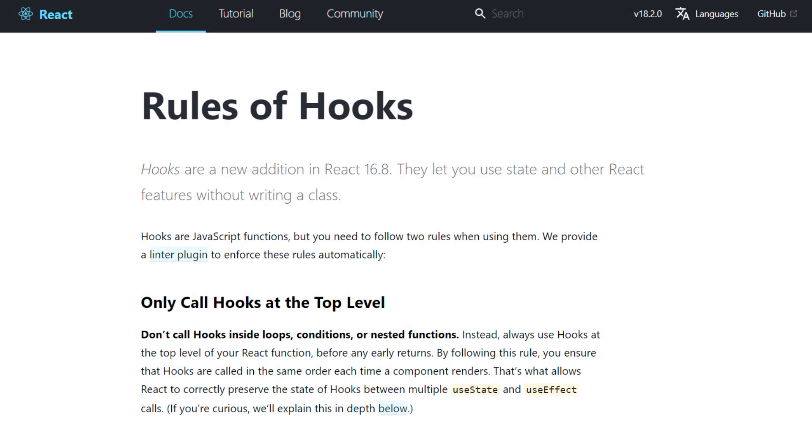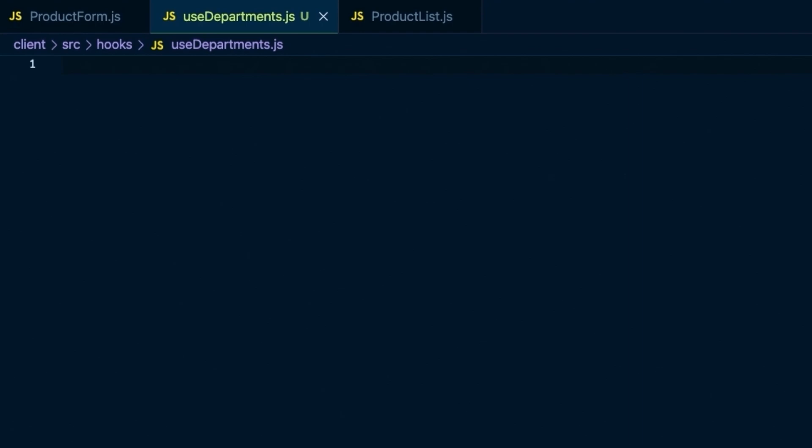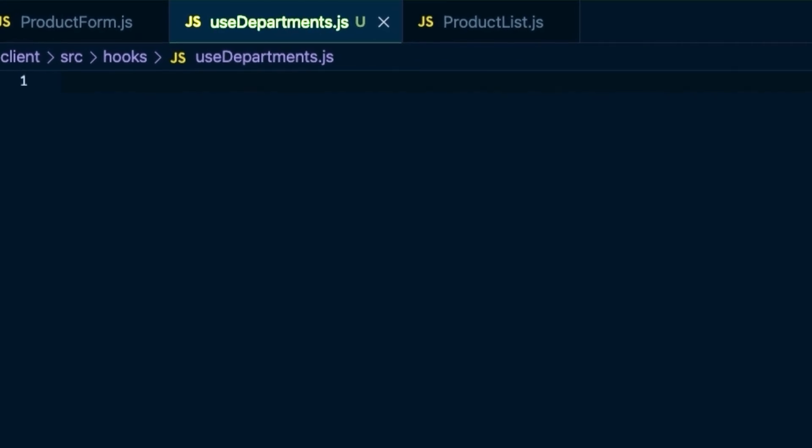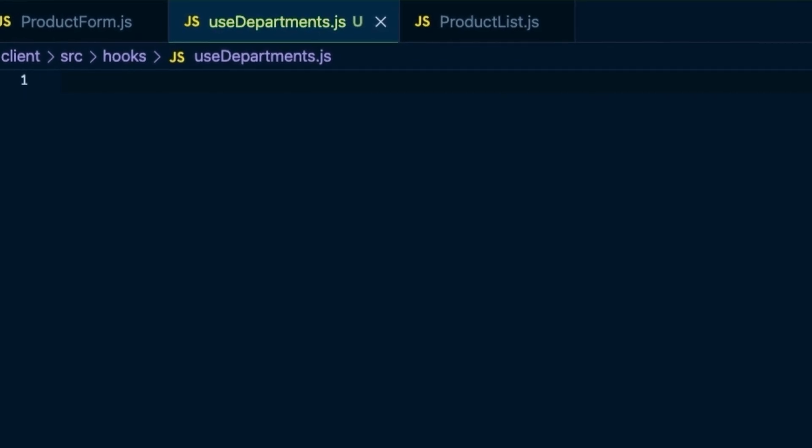Following the rules of hooks, we name all custom hook files by starting with the word useXYZ. And since this hook is about fetching departments, we'll name it useDepartments.js.